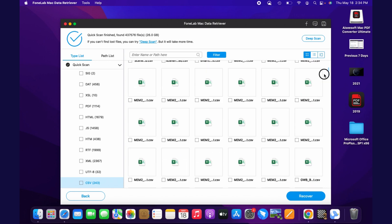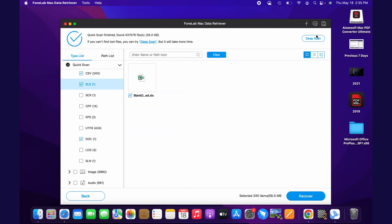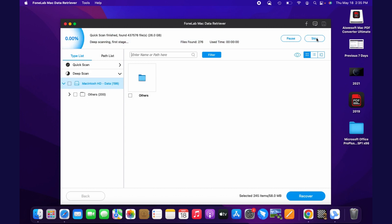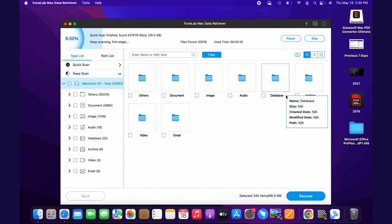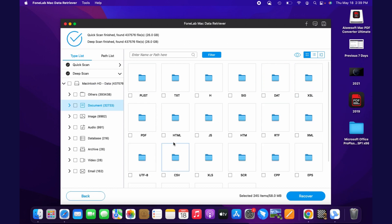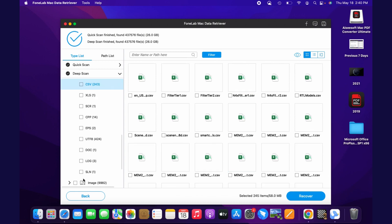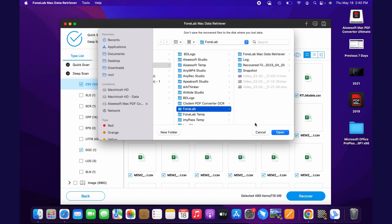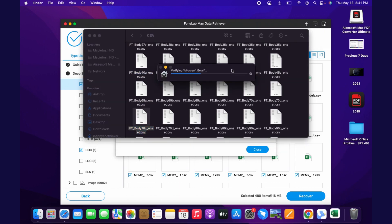Once the results do not satisfy you, click the Deep Scan button at the upper left of the tool to get more outcomes. It will consume more time but will bring you better results. Locate all the files and documents you want to recover and make sure you achieve the result you want. After that, click the Recover button — the recovery will take a few minutes and you can happily retrieve your unsaved files.